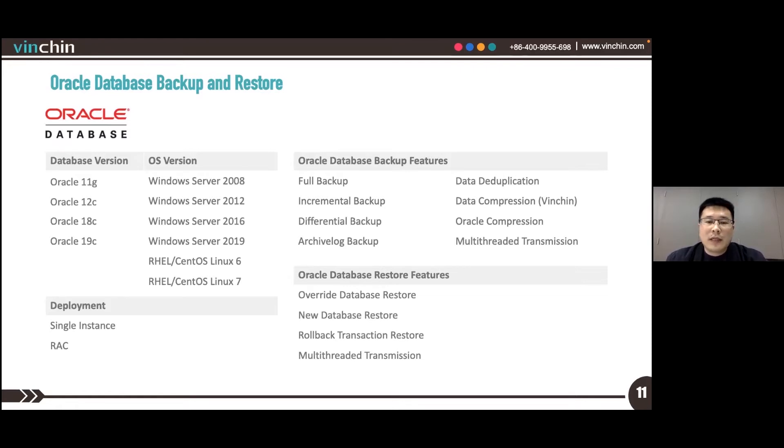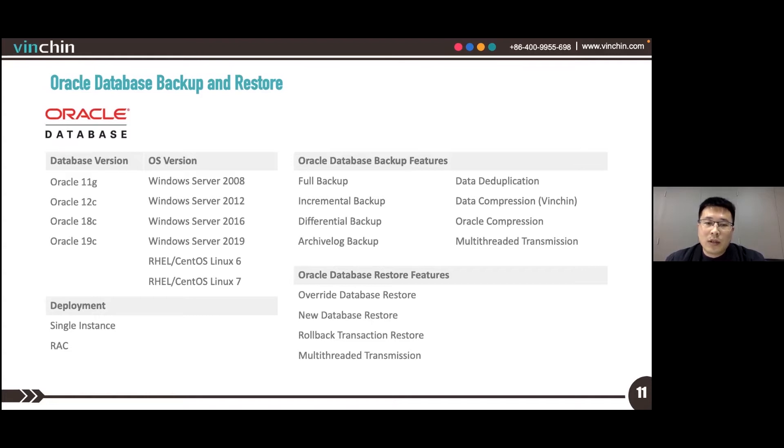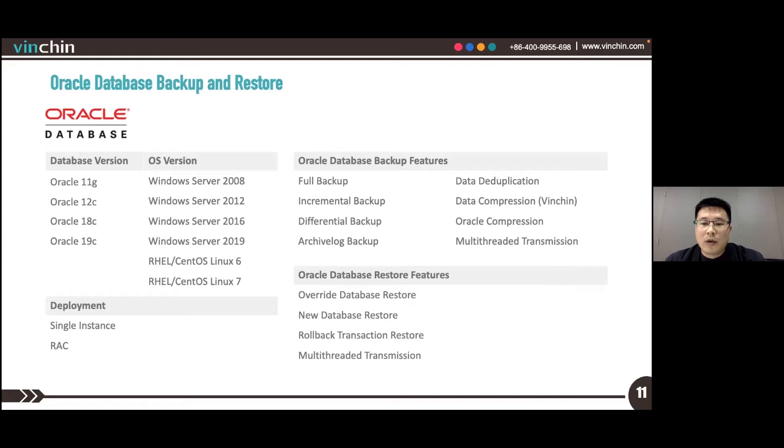For Linux-based deployment, we support Red Hat Enterprise Linux and CentOS Linux 6 and 7. Oracle database deployment can be single instance deployments or RAC application cluster deployments.